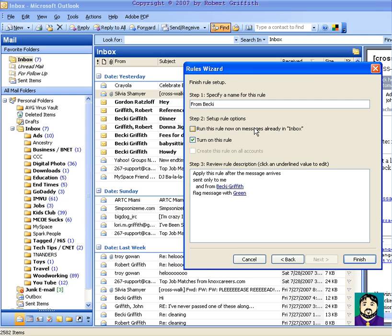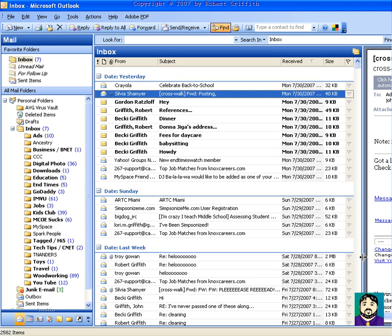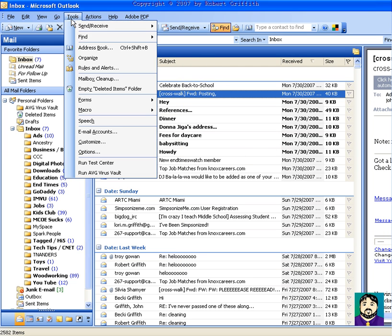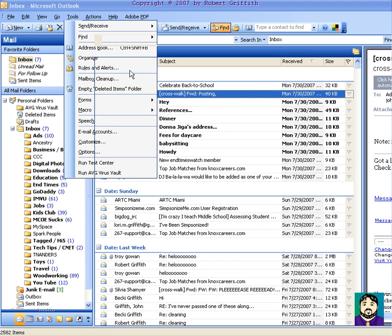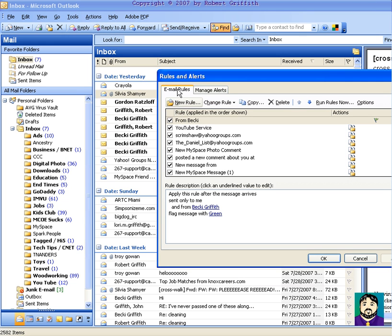Now, if I go up to my tools, and then my, where are my, oh, rules and alerts, I can run all of my rules now, or I can just choose the one that I just made.